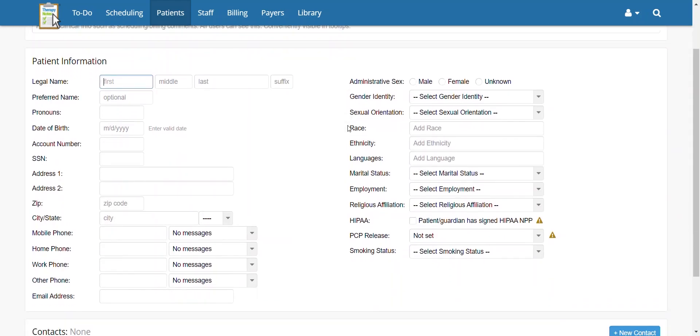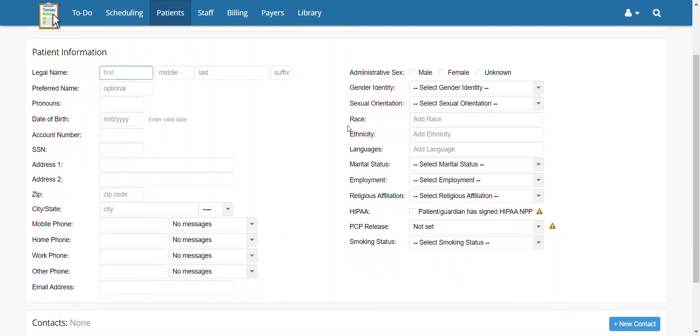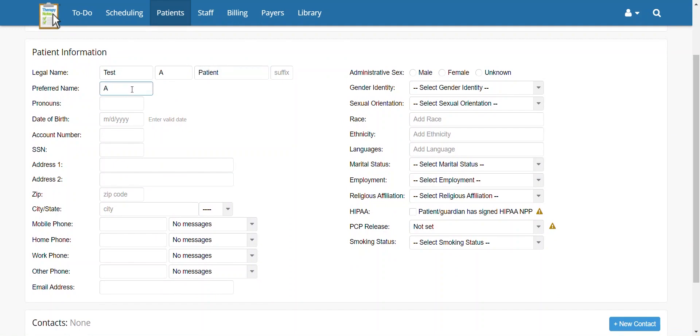On this screen, you can enter the patient's information. The first thing you enter is the patient's name. When entering the patient's name, be sure that you are spelling it correctly and including any middle names or initials, especially if you are billing to insurance. If the patient goes by anything besides their legal name, you may notate it in the Preferred Name field.